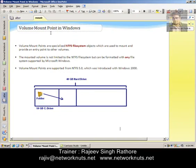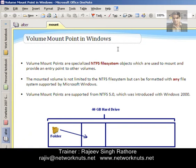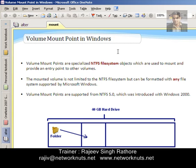Let me explain the Volume Mount Point feature first. Volume Mount Points are specialized NTFS objects which are used to mount and provide an entry point to other volumes. In simple words: suppose I am creating a new partition and instead of assigning a Drive Letter to it, I create a folder in another drive and link that folder with the new partition. So that folder works as a Drive Letter, and features like Quota or Shadow Copy will work on that folder.